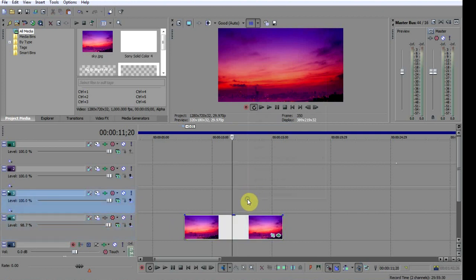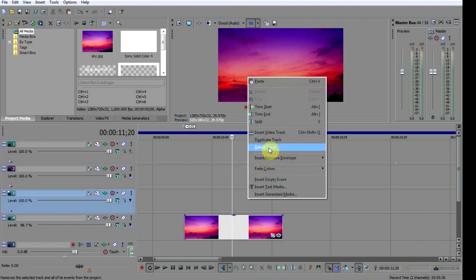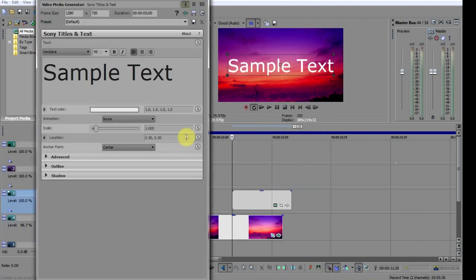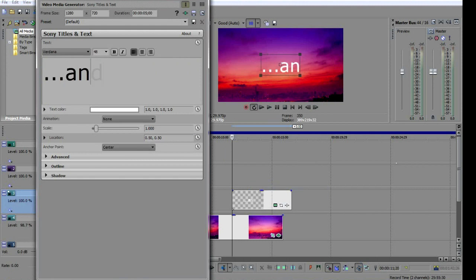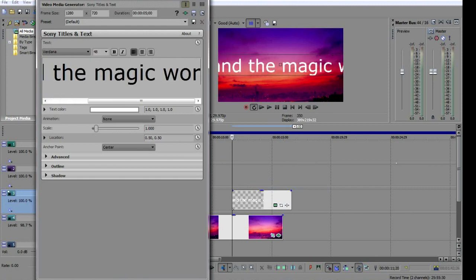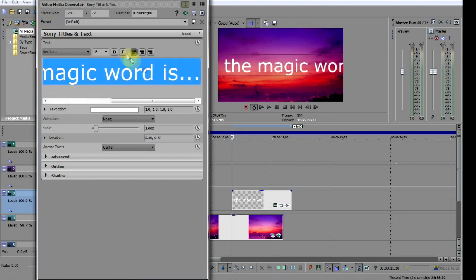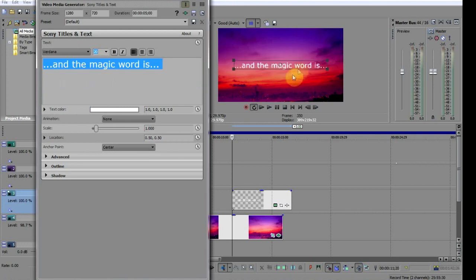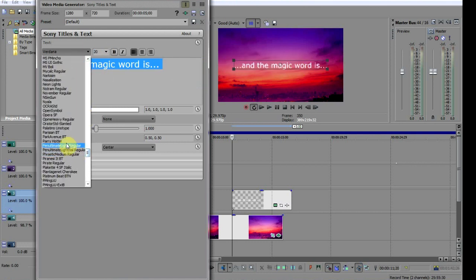First I'll right-click on the empty video track above and choose insert text media. I'm going to type the first part of the message, just reduce the size a tad, and pick a font that reflects the message.